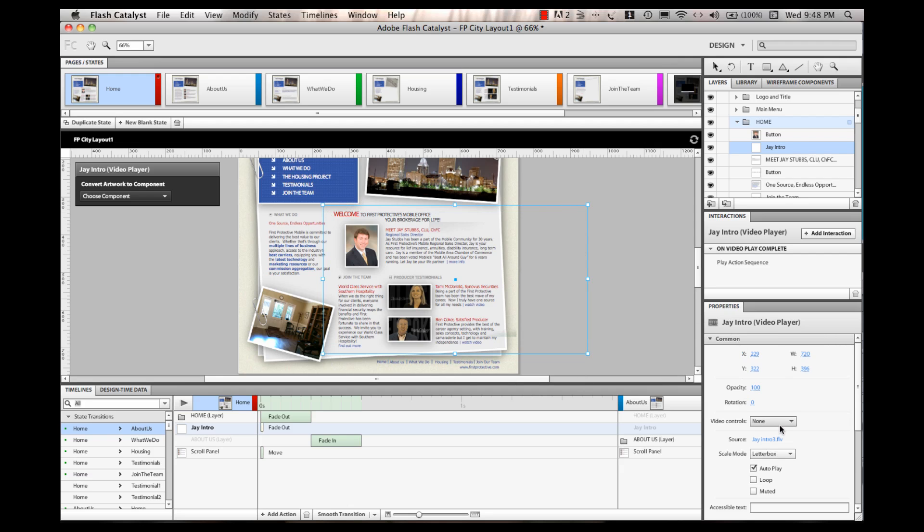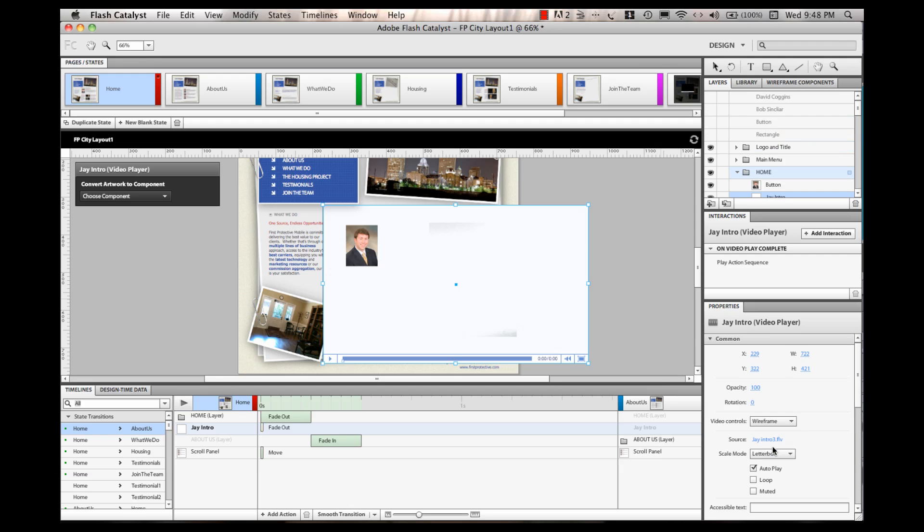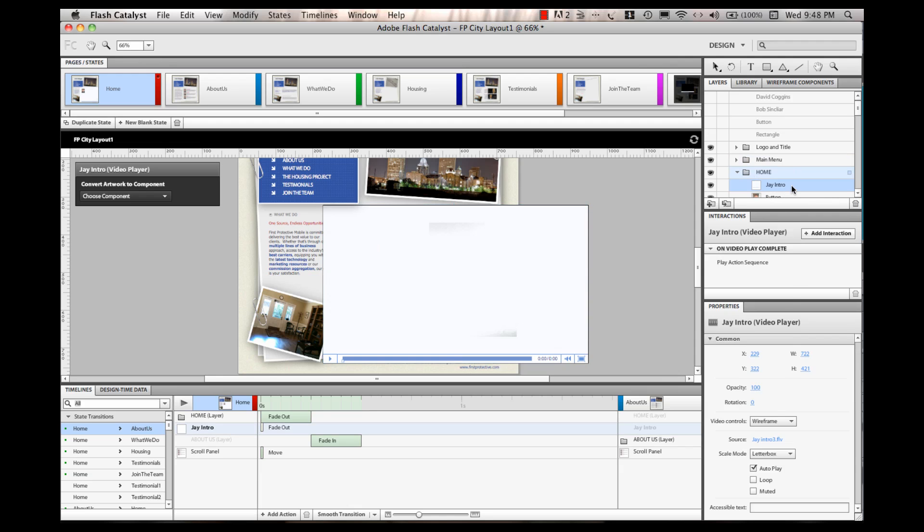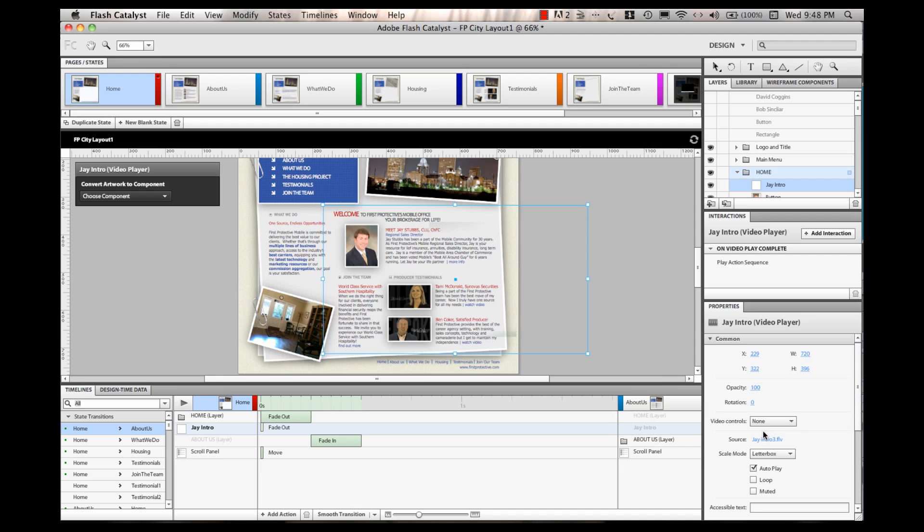And if I select wireframe video controls, then all of a sudden you can see my box, where it's supposed to be. I have it layered underneath this button right here. If I moved it up, of course, it would cover that up. So, I'll take my jintro, and I will say none on the video controls.